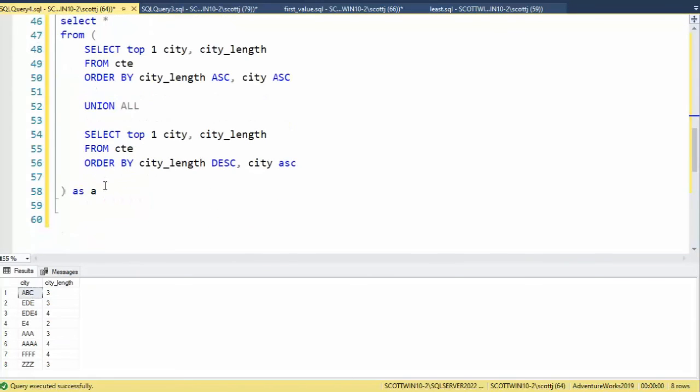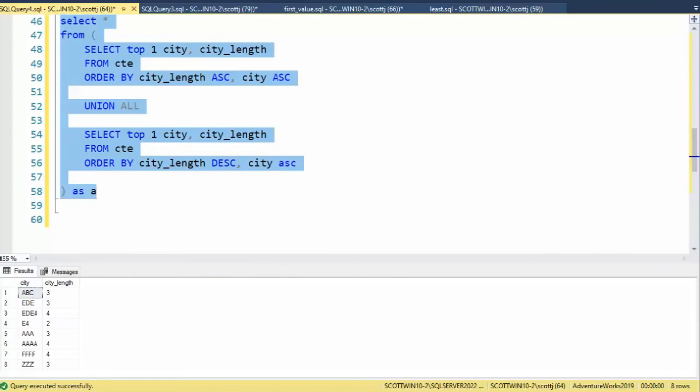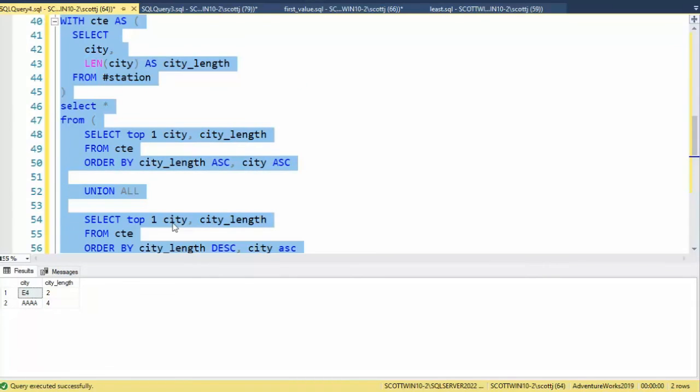Let's now execute this select statement. And notice that we get E4 with length two, and four A's with length four. That's all there is to this problem. Problem solved.